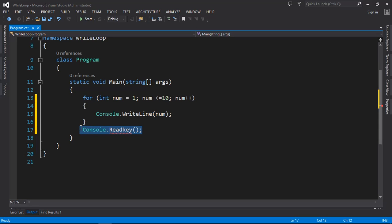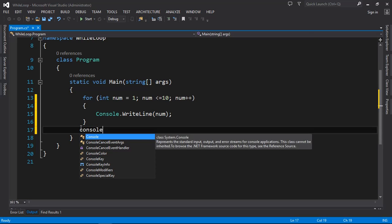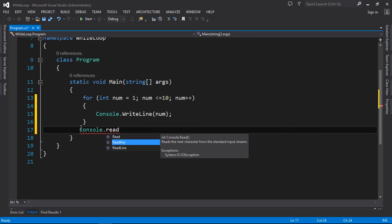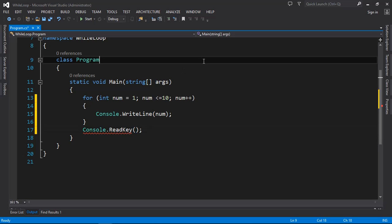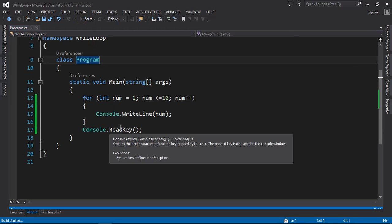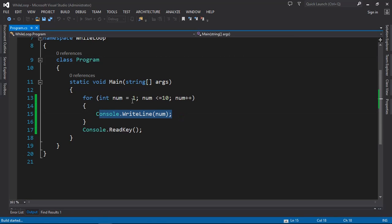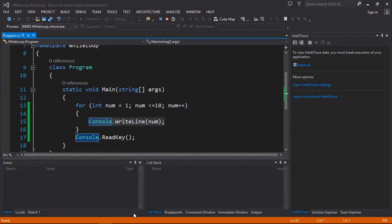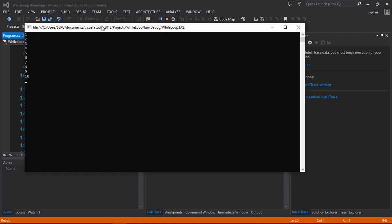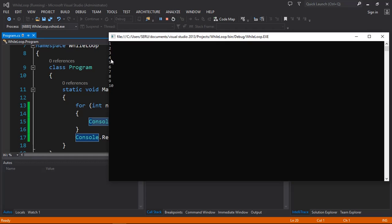We have paused the screen with Console.ReadKey. If you go ahead and execute this, you are going to see num being printed from one to ten. And you can see the values: one, two, three, four, five, six, seven, eight, nine, ten — extracted from the for loop and printed on the screen.